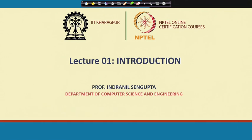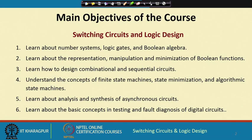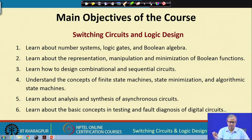In our first lecture, I shall be introducing you to this course and discussing a few basic concepts. Let us briefly look into the main objectives of the course. When we talk about switching circuits or logic design, the fundamental thing we need to understand is the number system, because whatever design we talk about, we shall be working with some kind of numbers.